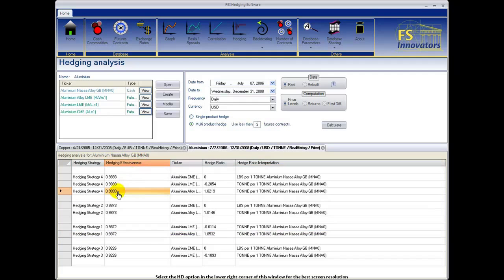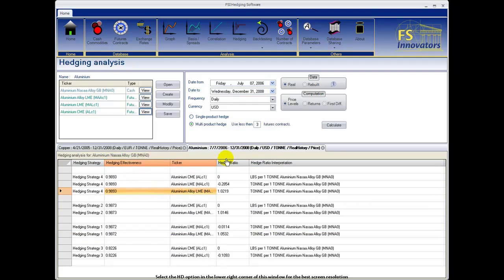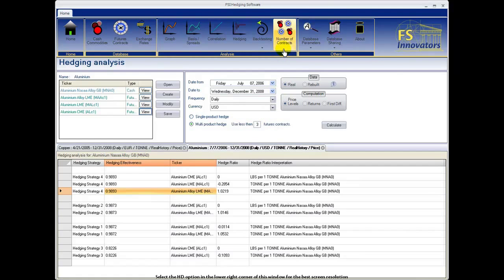After identifying the optimal hedge ratios for each strategy, select the number of contracts button in the top bar menu to find out exactly how many futures contracts of each product are needed to hedge your cash product position.